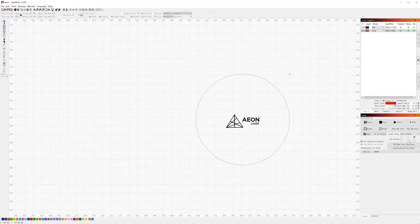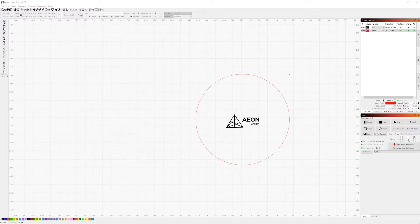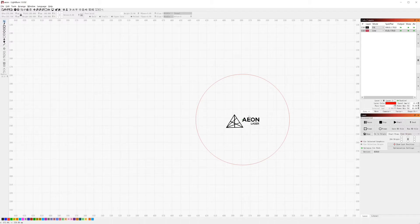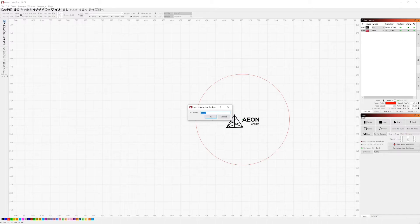Now the job origin is in the top right corner. We set it to be the center. You can see the green dot is now in the center of the circle, which means our laser head will start from this position.